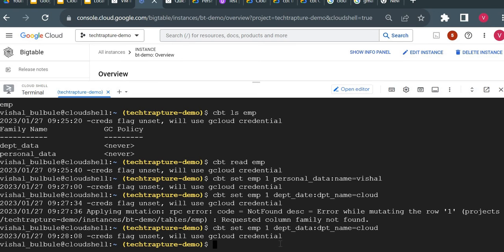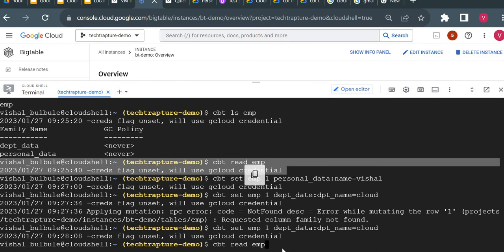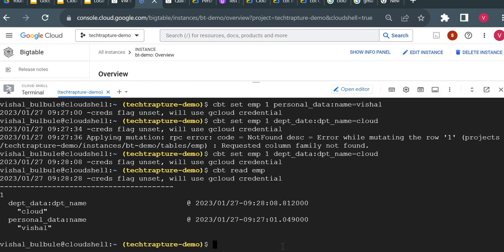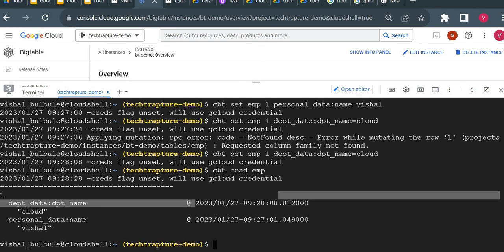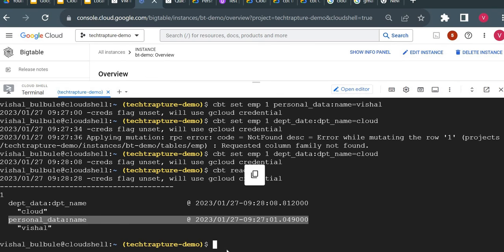Now let me read the data. Running 'cbt read emp' this time returns the data with a unique timestamp. Each record has a unique timestamp — the table records the timestamp at which the data was inserted. That's why Bigtable is best suited for time series data. We're now able to insert and retrieve data using the CBT utility.